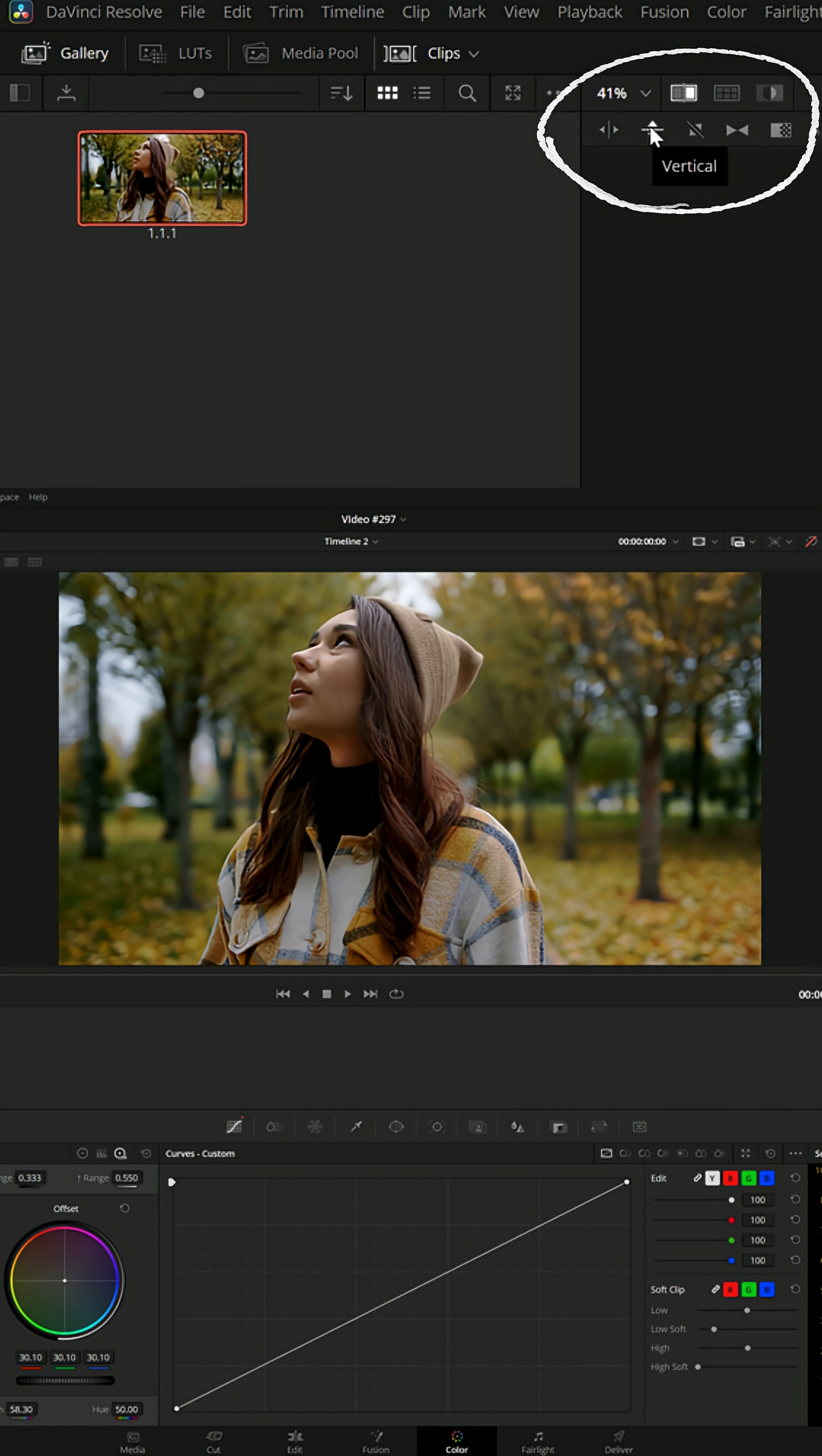You can change the angle of this as well to go vertical so the line appears up and down, or you can do it in an angle too.